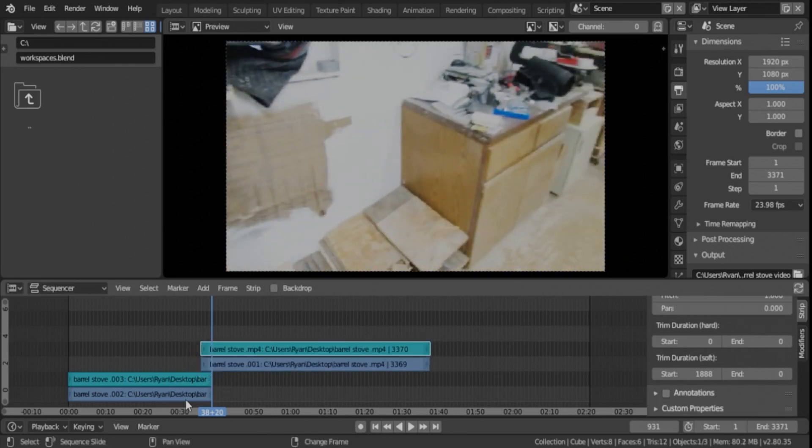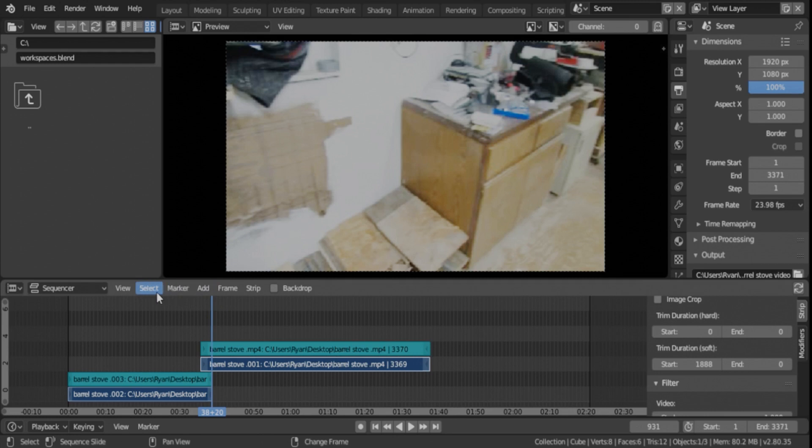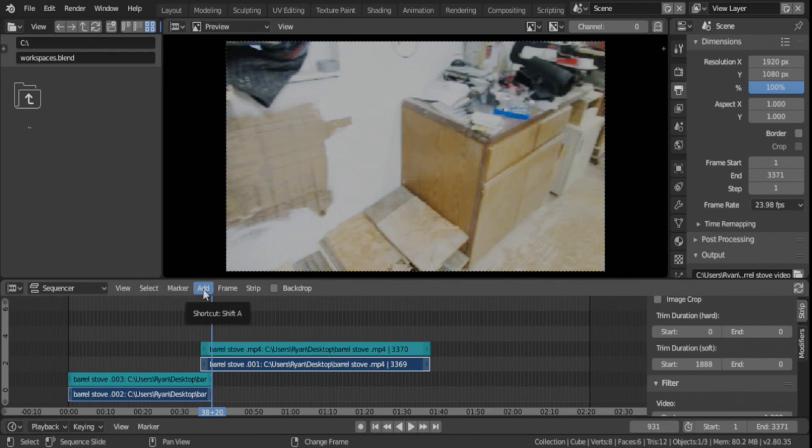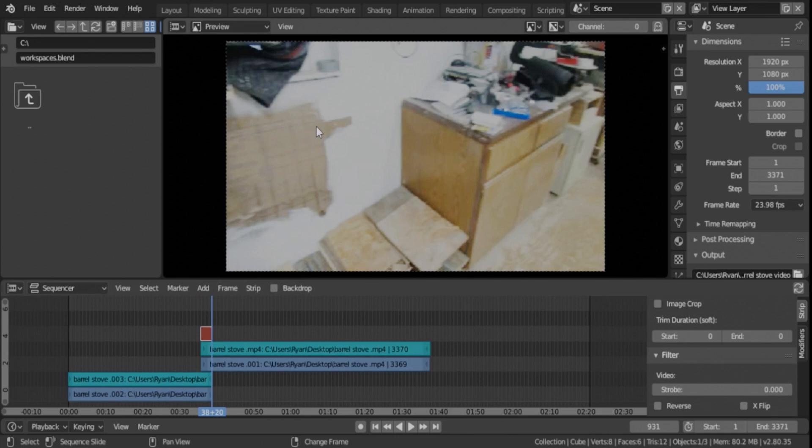Okay, so what we're going to do is click the first clip, shift, click the second video clip, and then we're going to go to add, transitions, cross. And easy enough, it pops a strip up here, which is the actual crossfade strip.